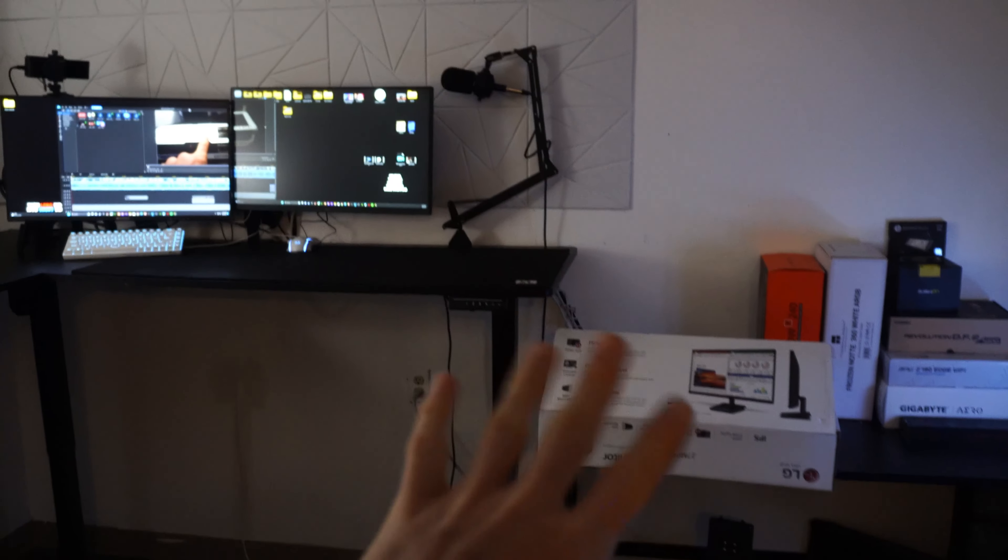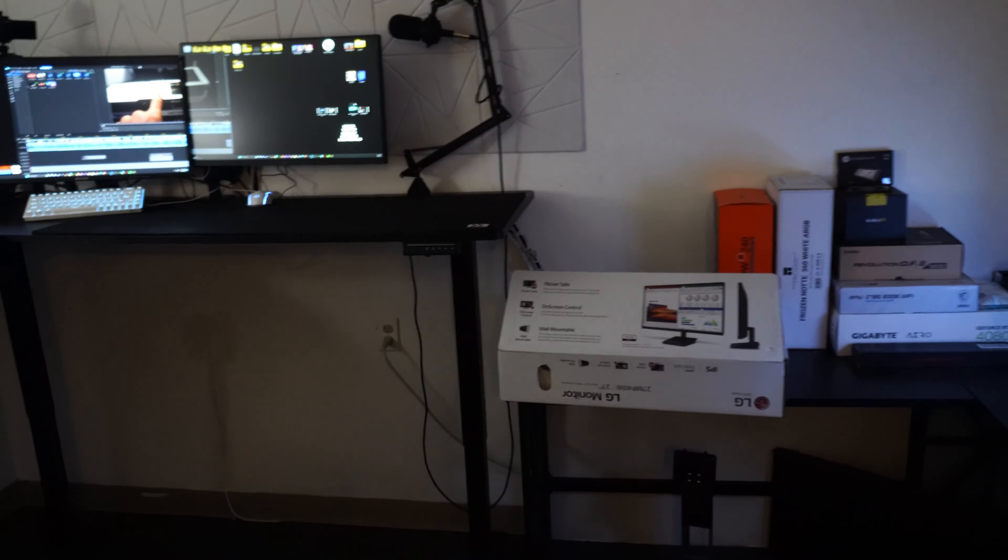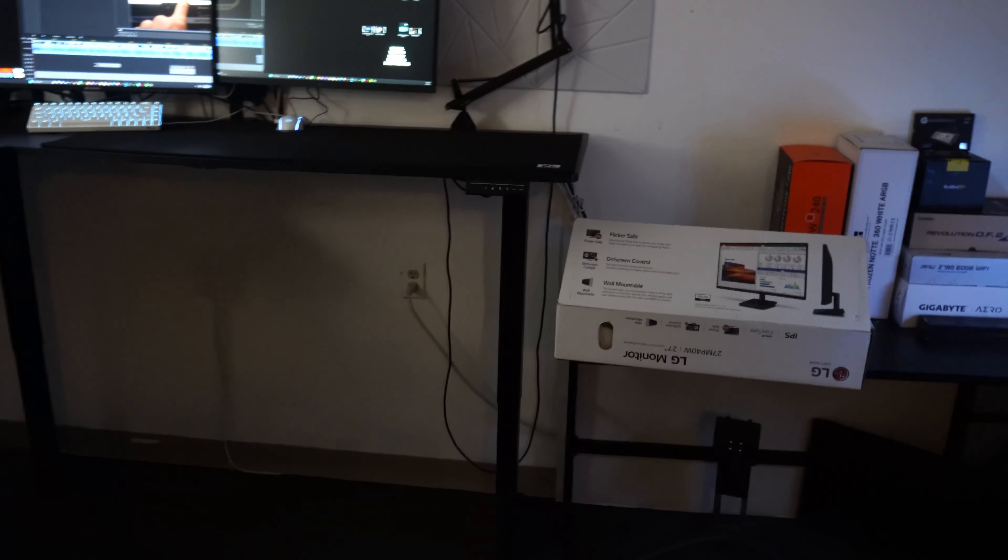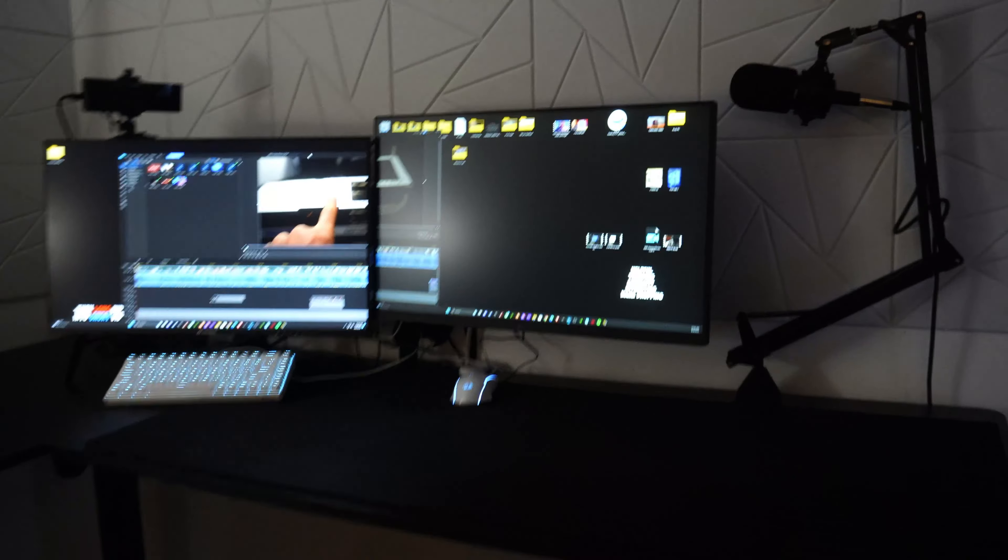I highly do not recommend this monitor. I'm just saying, man.